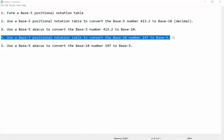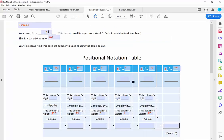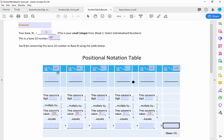Now I'm going to use a base 5 positional notation table to convert the other direction — this is a little trickier. I'm going from decimal, or base 10, the number 197, into base 5. I've got a form already built with the base 5 information. In this case, we don't know the digits that go on the lines — we're trying to figure those out. You need to start as far left as you can go that's not too big for the number you're converting. The next column over would be 625 — that's 5 to the 4th — but that's way bigger than 197, so I don't need that column. 125 is less than 197, so I'll start in the 125s column.